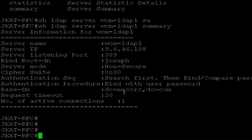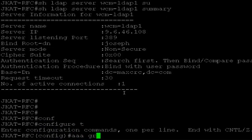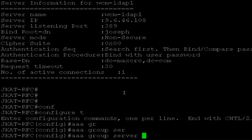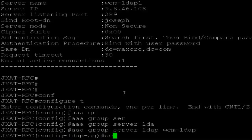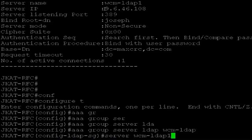After configuring the LDAP server, I need to map the server to an LDAP server group. So again config terminal — AAA group server system LDAP, and I name the server group WCM-LDAP. Then I add the server and give the name WCM-LDAP1, which is the server name we just created.